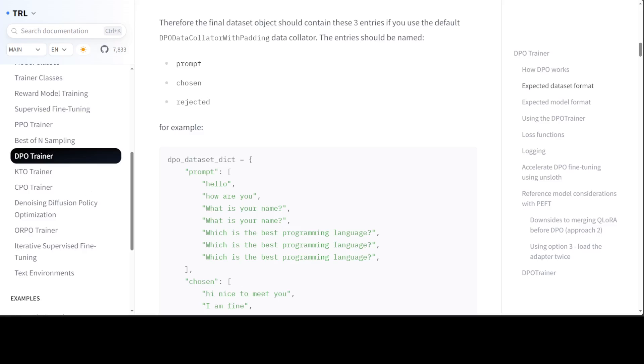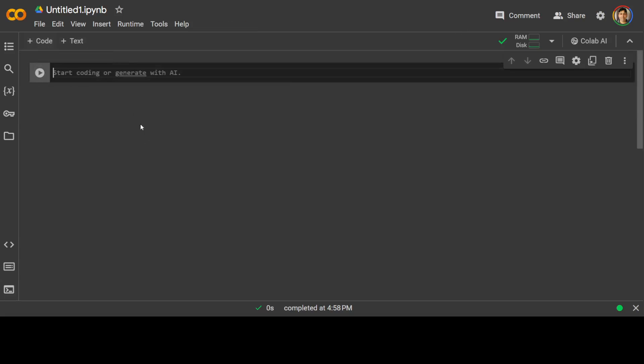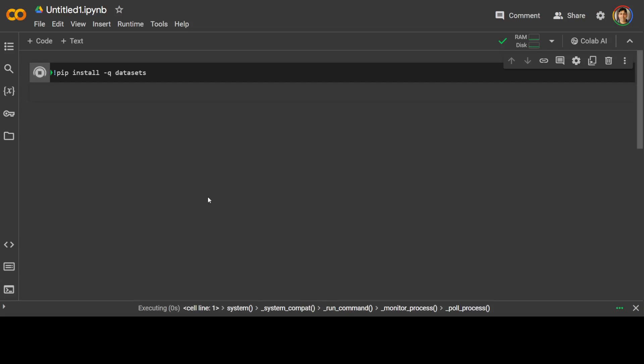So let's get started. I will be using Google Colab for this demo. So let me go and login to my Google Colab. So this is my Google Colab. First thing we need to do is to install the datasets library. It doesn't take too long.